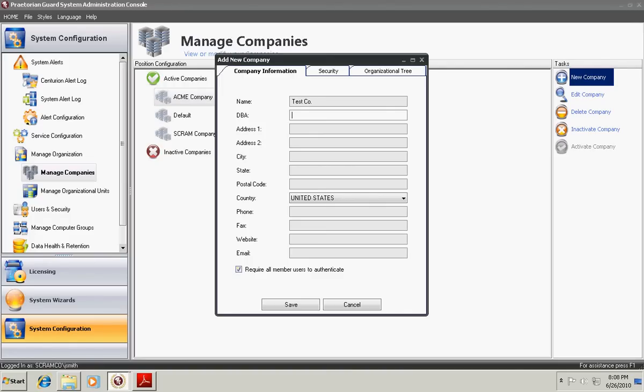In addition, you can choose at this top level of the organization whether you want all users within this company to be forced to authenticate to log into the consoles. This basically enables or disables pass-through Windows authentication to the Praetorian Guard consoles.